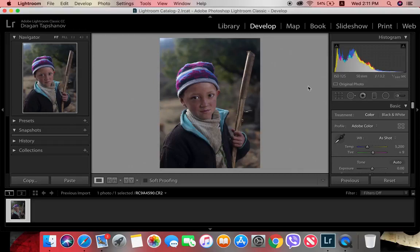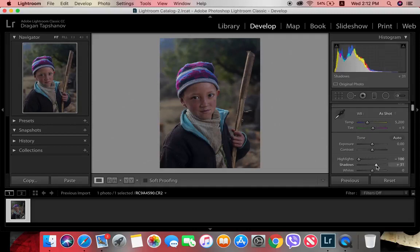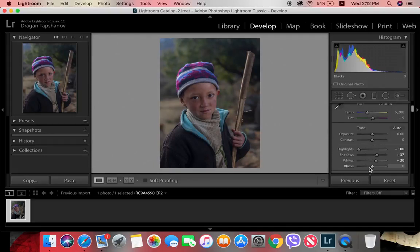The picture is already cropped. What I always do first is lower the highlights fully, then increase the shadows, increase the whites, and then lower the blacks.